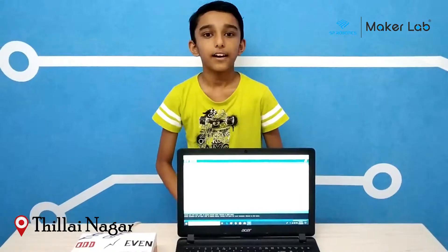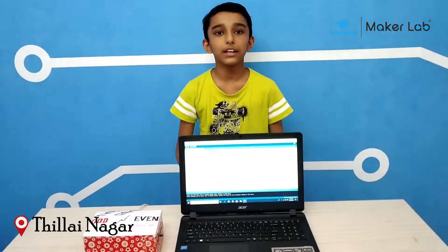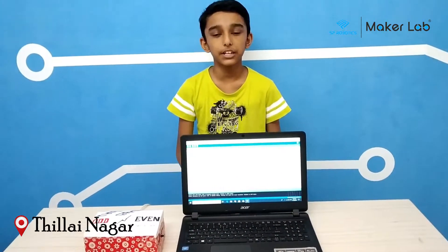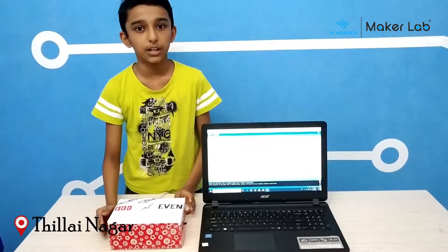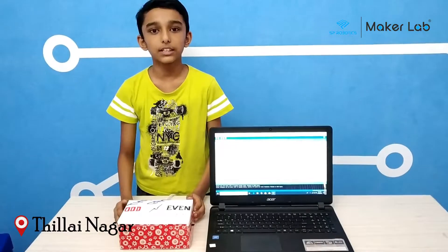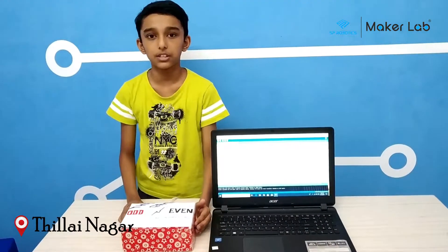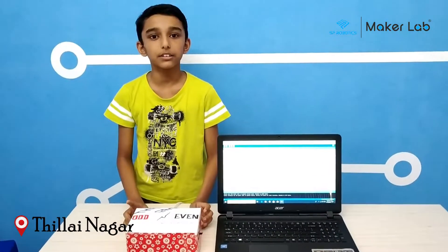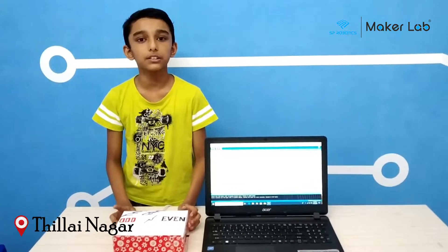The game is simple. I have programmed it so that on the serial monitor a random number will be displayed, and the player has to find whether it is odd or even. The player has to keep their hand on the odd sensor if the number is odd to get a point, and on the even sensor if the number is even. If they do it correctly they get points, but if they do it wrong the points will be reset to 0.